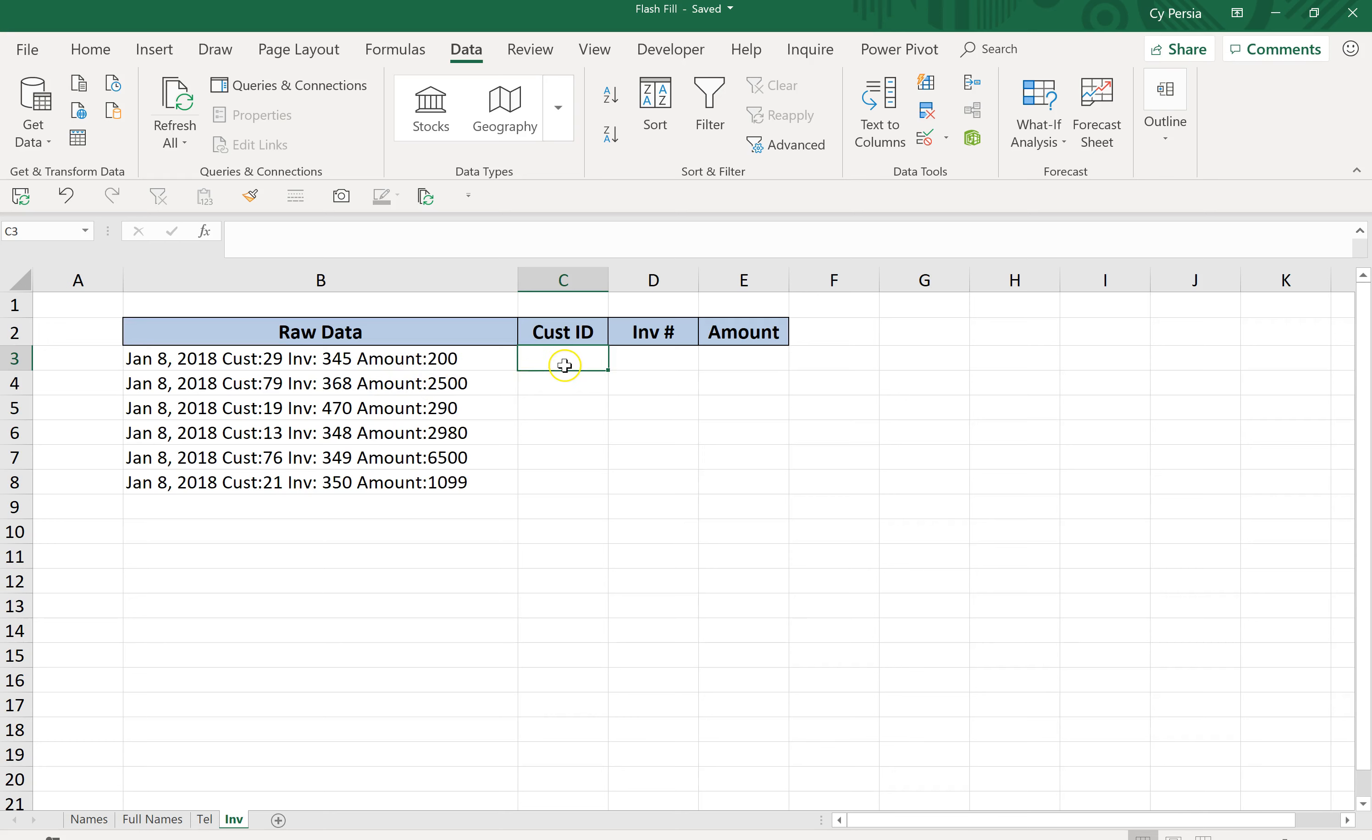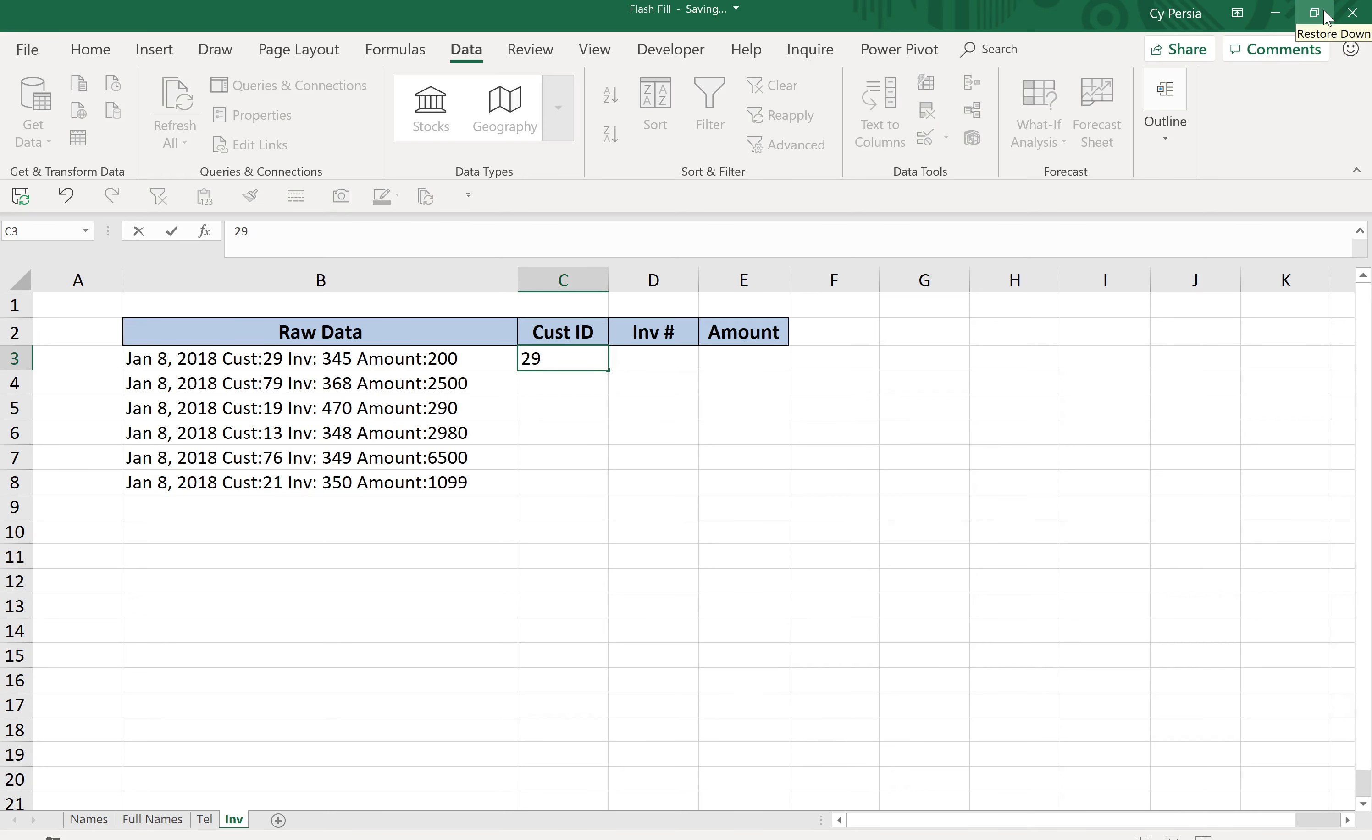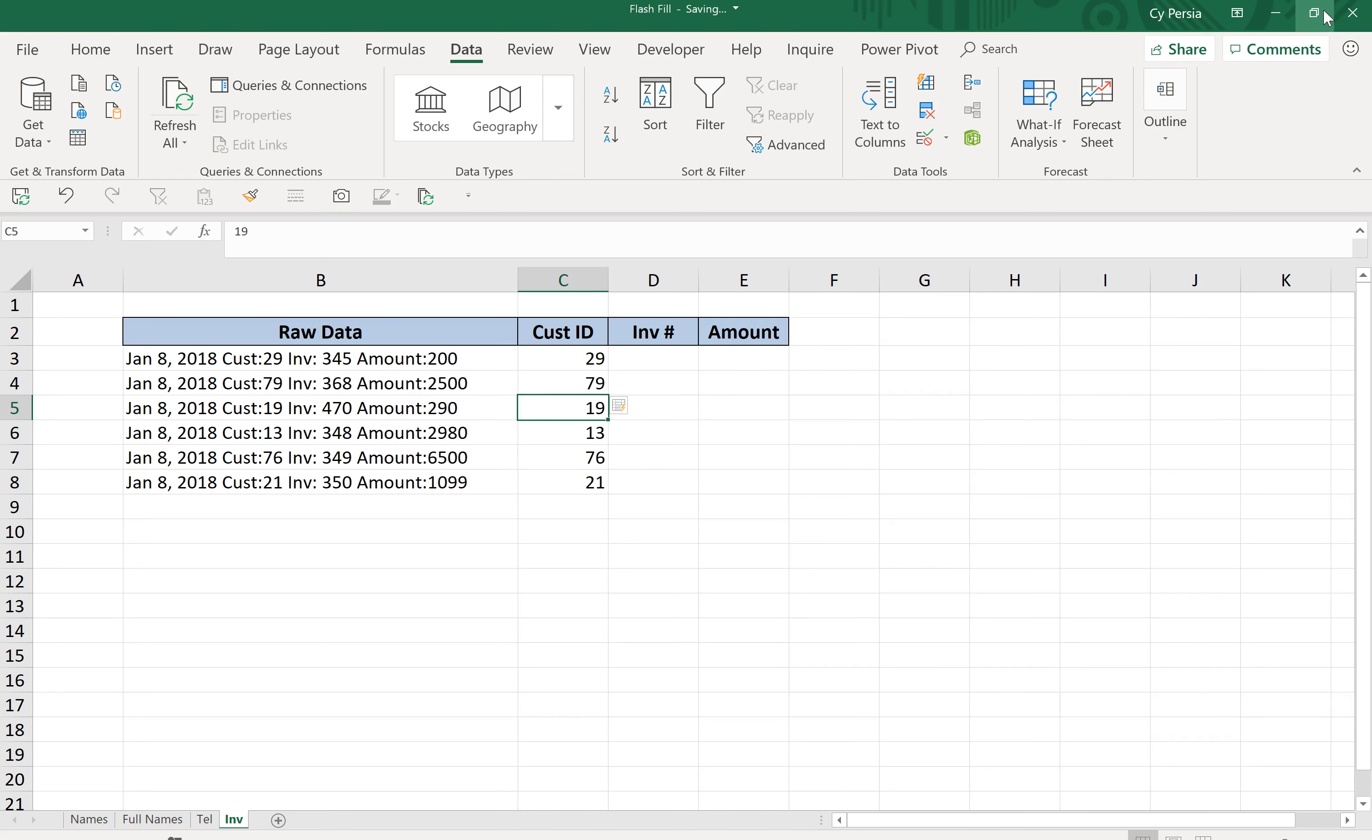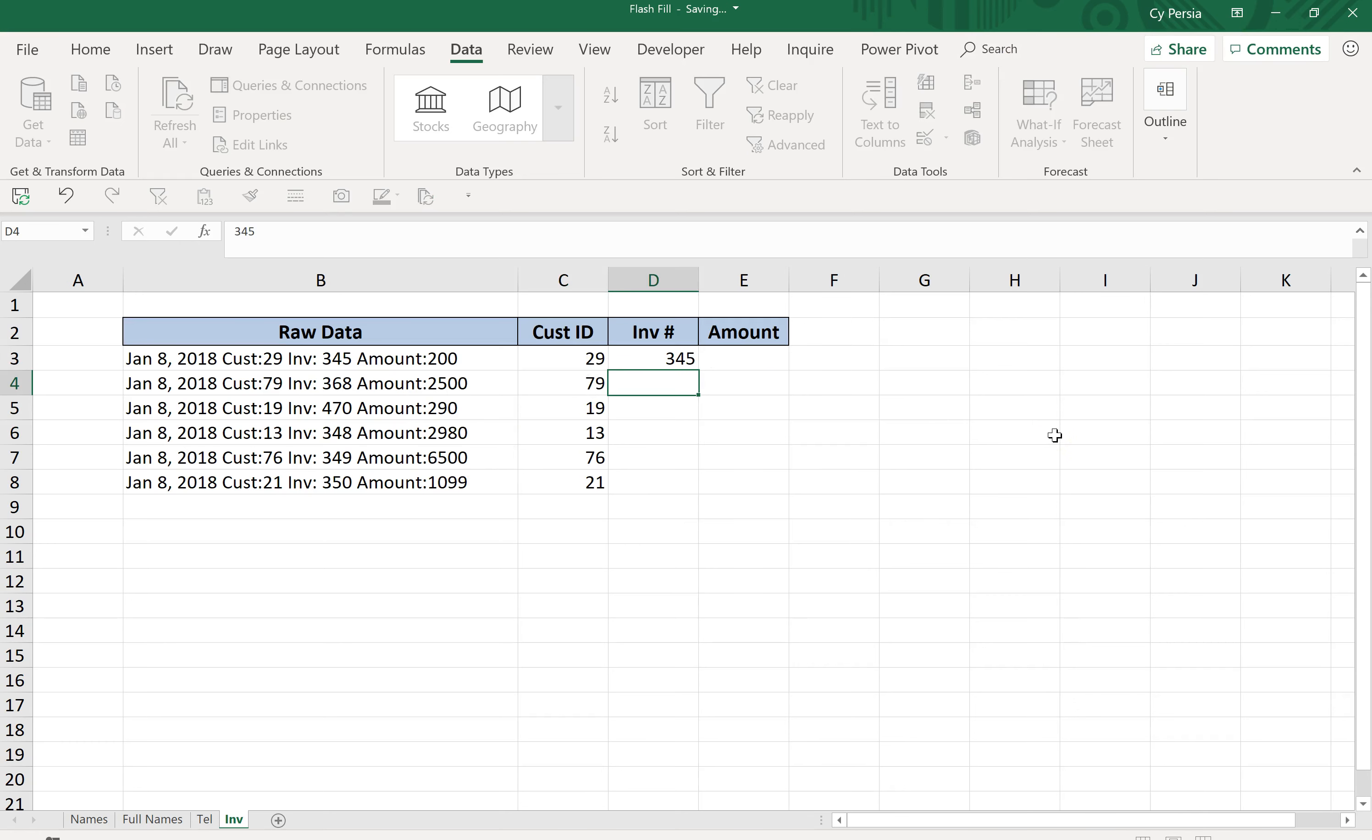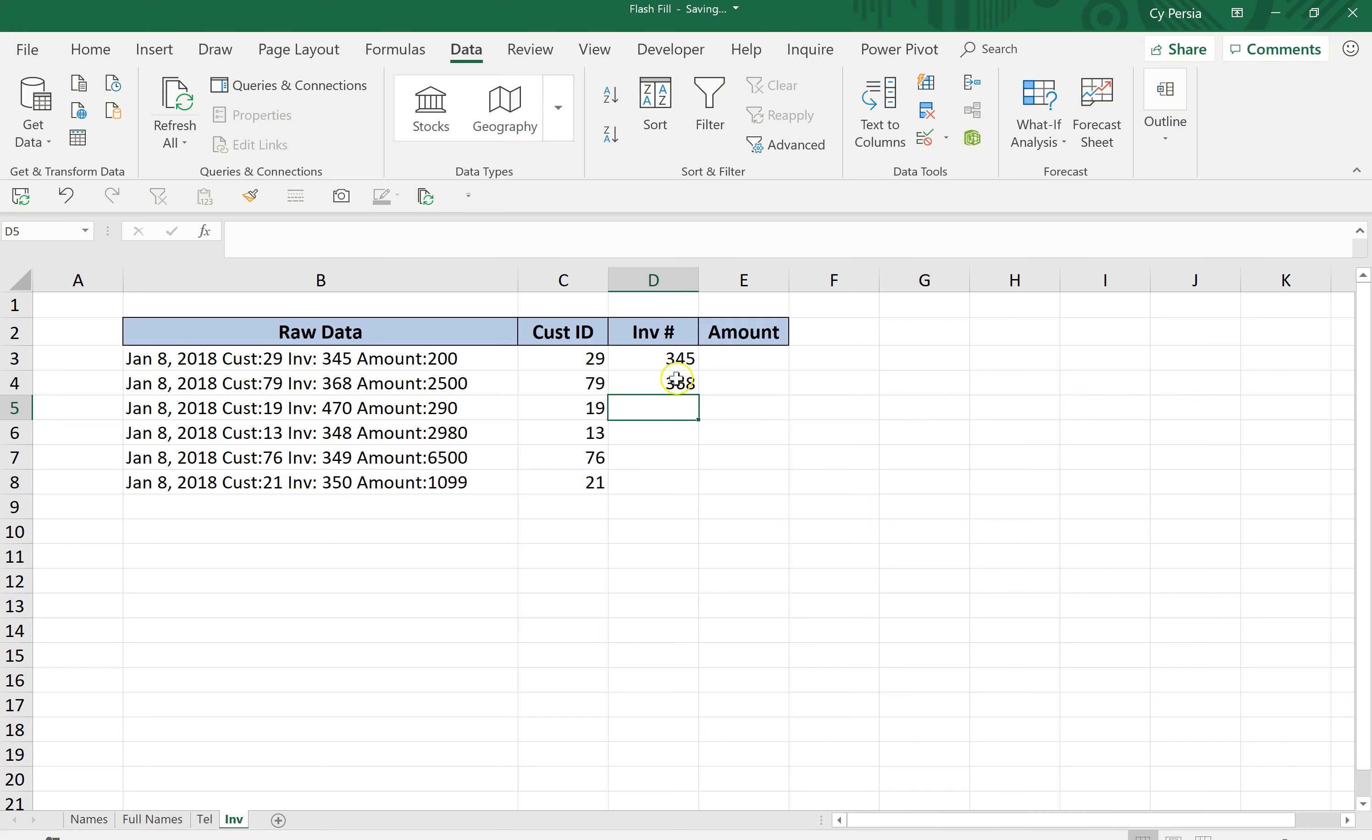It doesn't work automatically because the invoice number is not immediately beside the raw data. What we can do is manually press Ctrl+E, or we can go to the Data tab and click the Flash Fill button. Same with the amount.